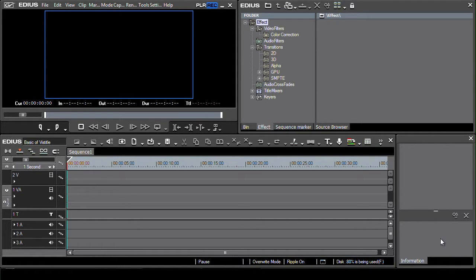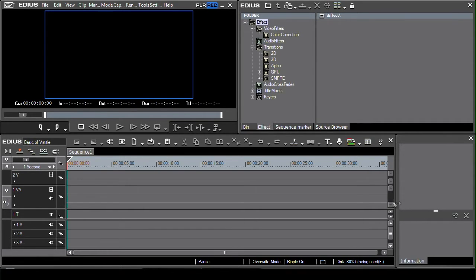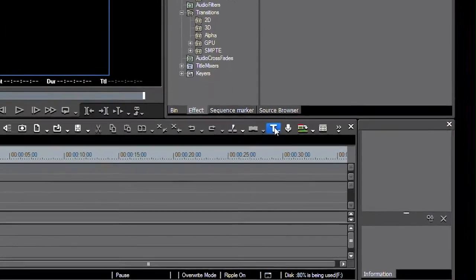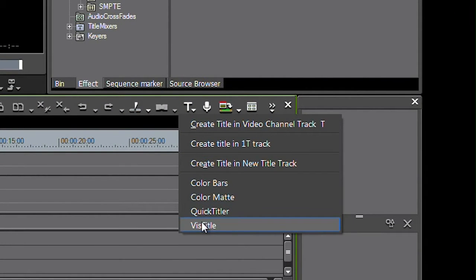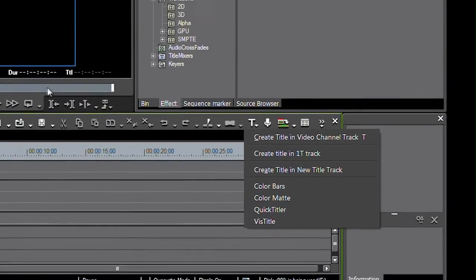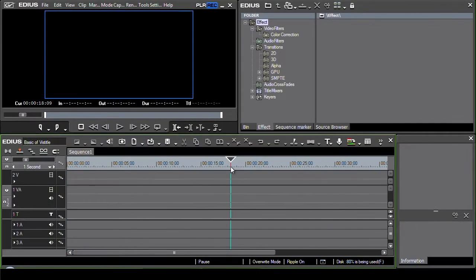So here I am inside of EDIUS and I'm going to try and make up a new title. Now there's various ways of doing that. The obvious one is to come up to this little T button here and then choose VizTitle from the list of options, but you've also got a series of presets which you can just drag and put straight away onto the timeline.